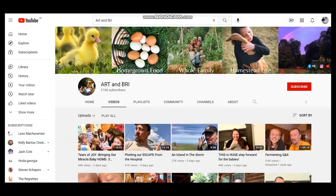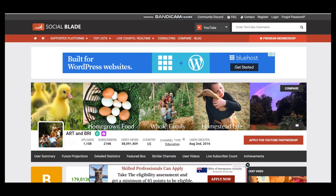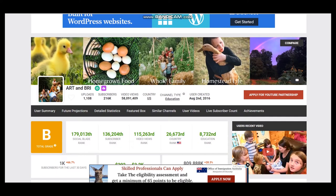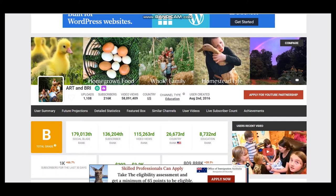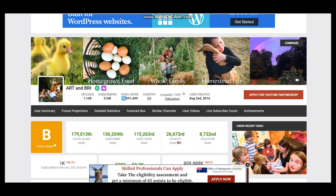To get statistics of this YouTube channel we will use SocialBlade. According to SocialBlade, Art&Brie has uploaded 1,108 videos, they have 216,000 subscribers and video views more than 58 million.